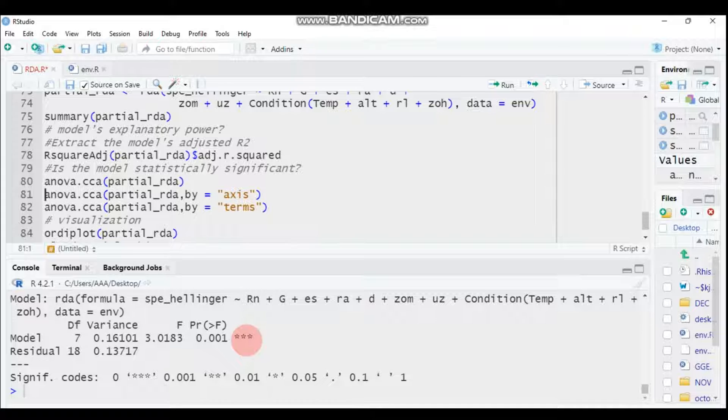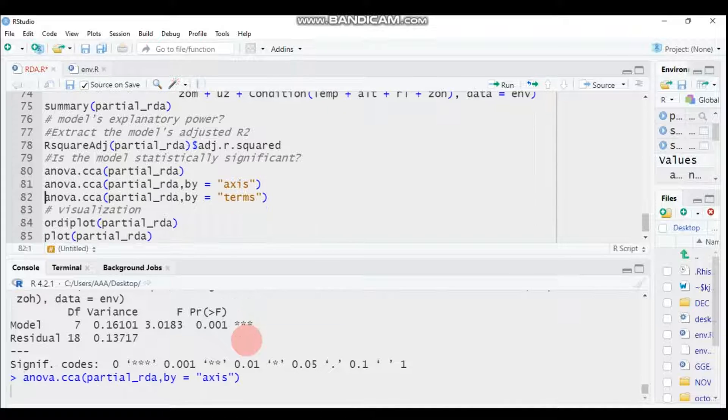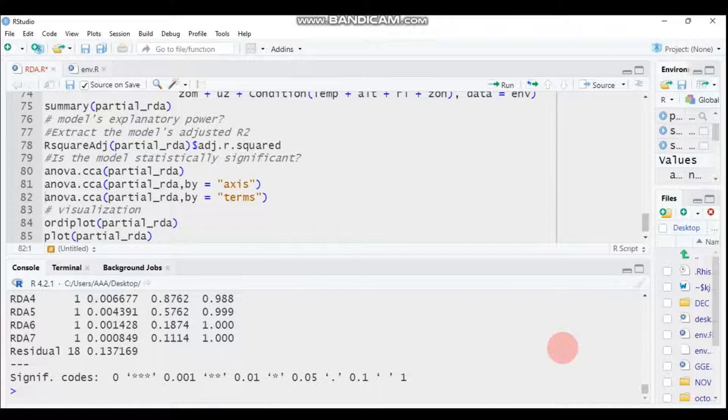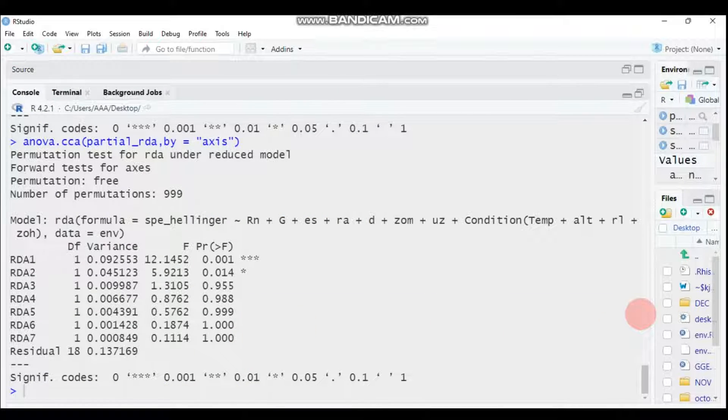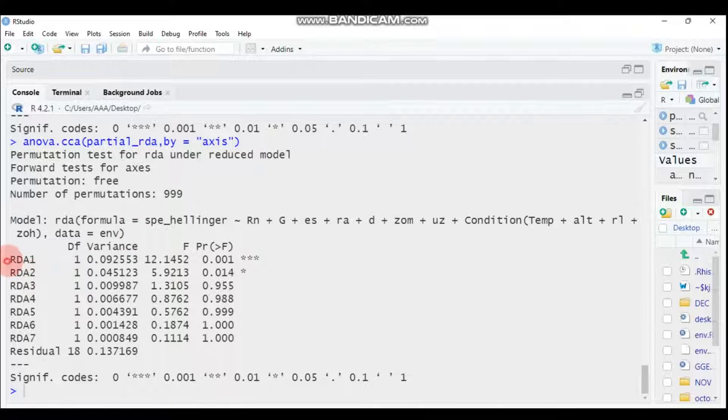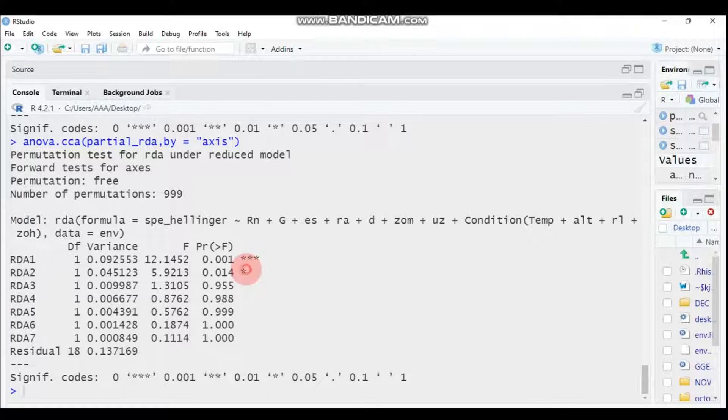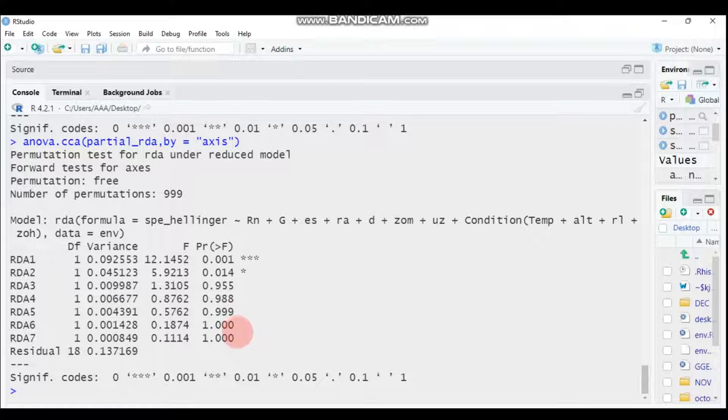Which axis is significant? In order to do that, use anova.cca function, then your model, then by axis. Out of seven axes, only the first two axes—the first one is highly significant while the second one is significant—but the rest are not statistically significant since their p-value is greater than 0.05.